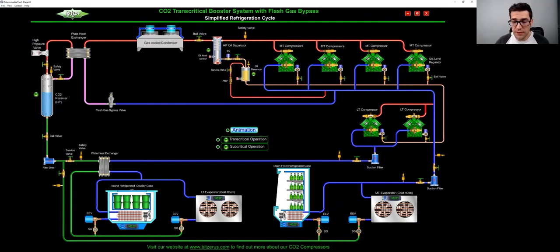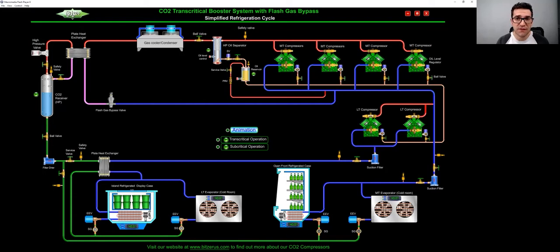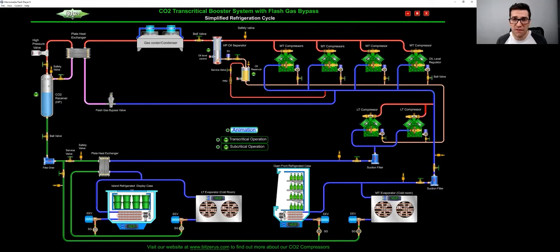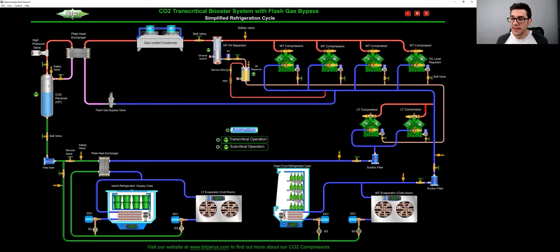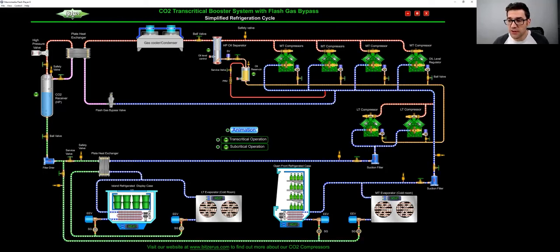And then for your low temp, you'll be running around 450-500 PSI and probably 200-220 PSI, that's around minus 20 Fahrenheit. And that's kind of the way it works. I'm going to shoot the animation on right now.